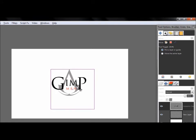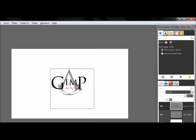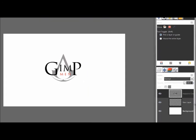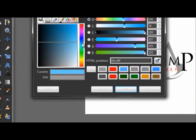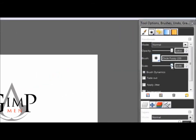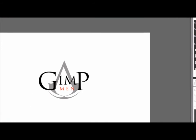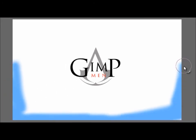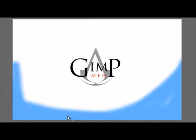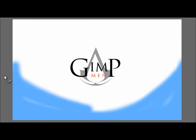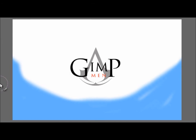On the new layer that we made before, with your brush tool and a blue color, select a really huge fuzzy brush and start painting across the background like this to create a glow effect.